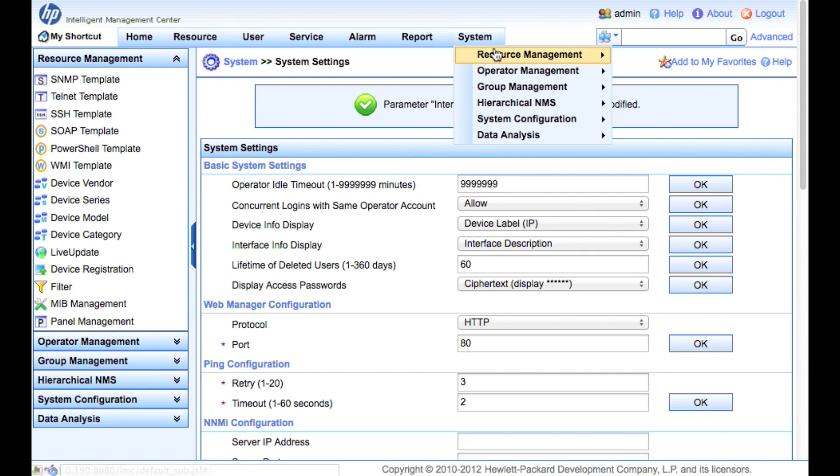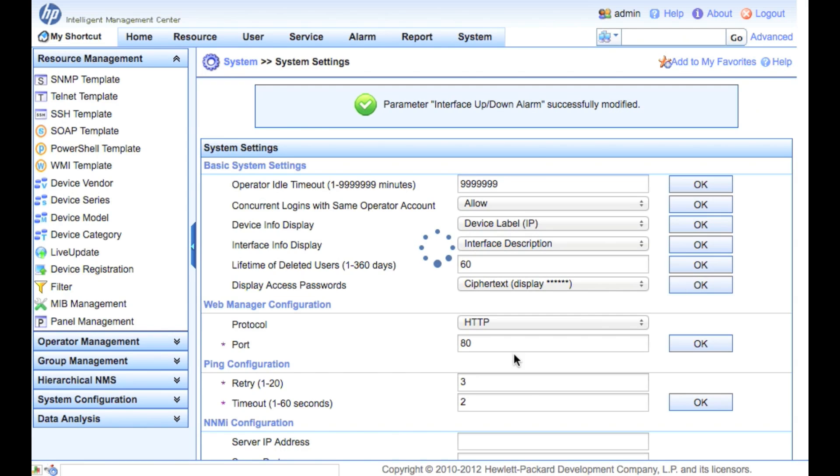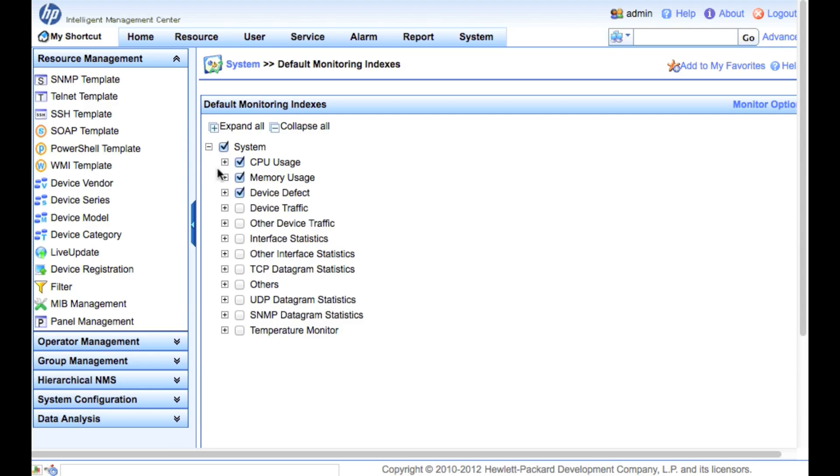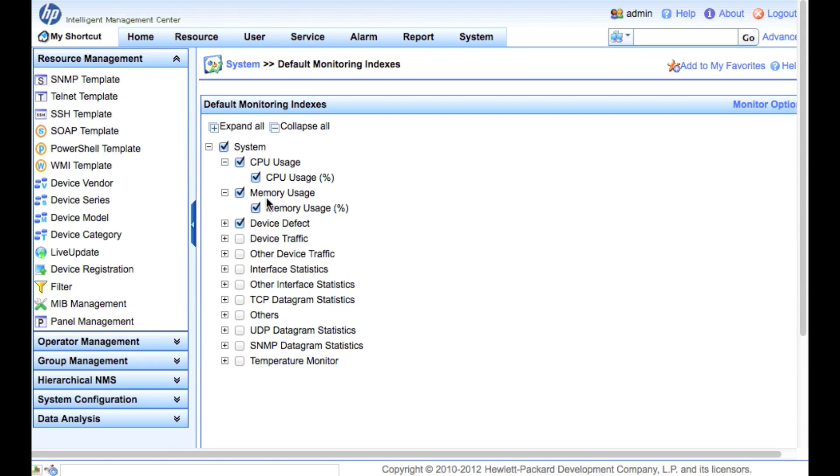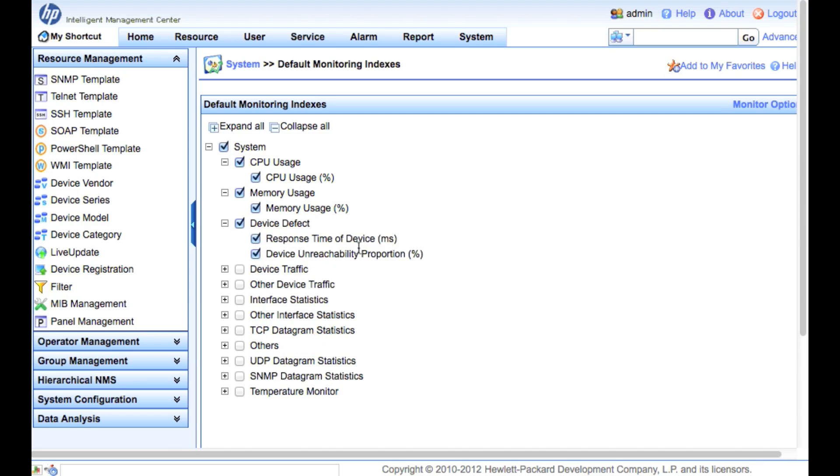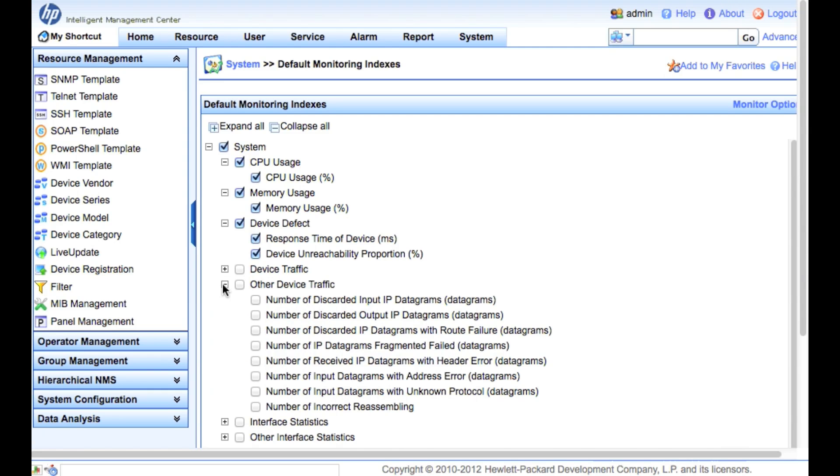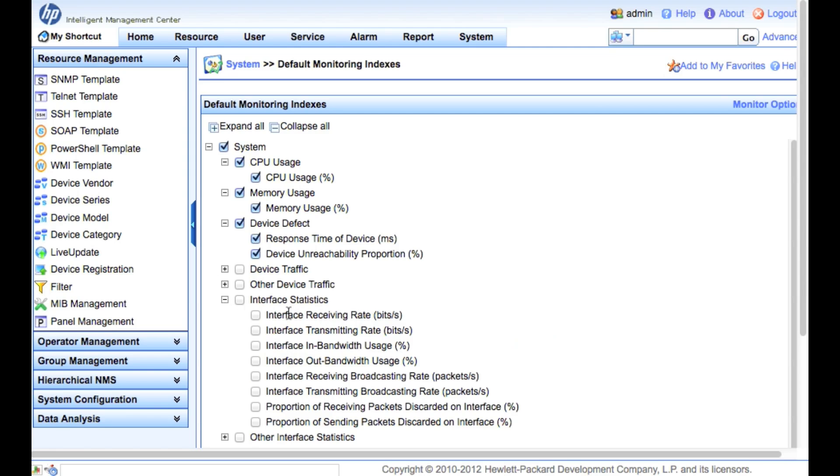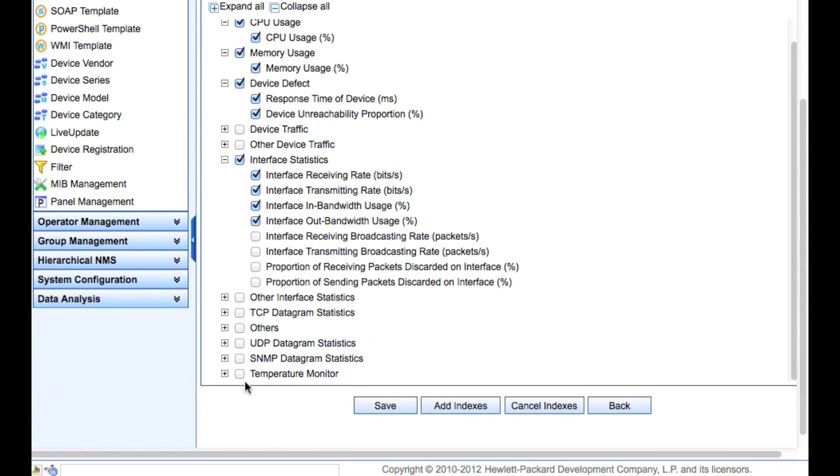Now that we've taken a look at that, let's go down to System Configuration here again and look at the default monitoring indexes. This will be when a device is discovered, what are we going to actually monitor out of the box? You can see these are the default settings: we're going to take CPU, memory utilization, response time (latency - how long does it take from IMC to ping and return back), and then the device unreachability (how long the device has actually been down). One of the other common ones that people will turn on is interface receiving rate and interface bandwidth rate, so we're going to click that and turn those on here.